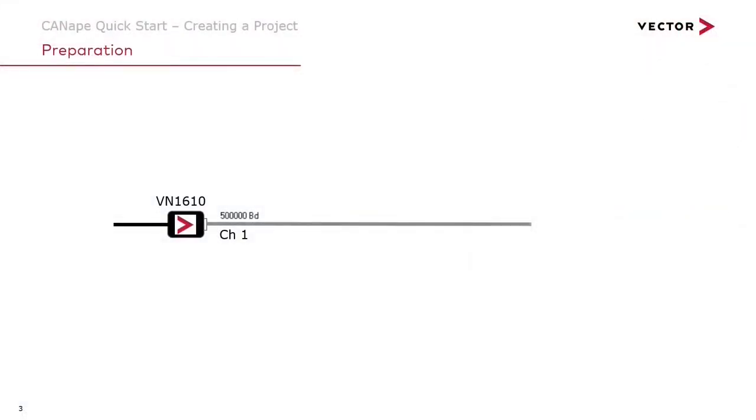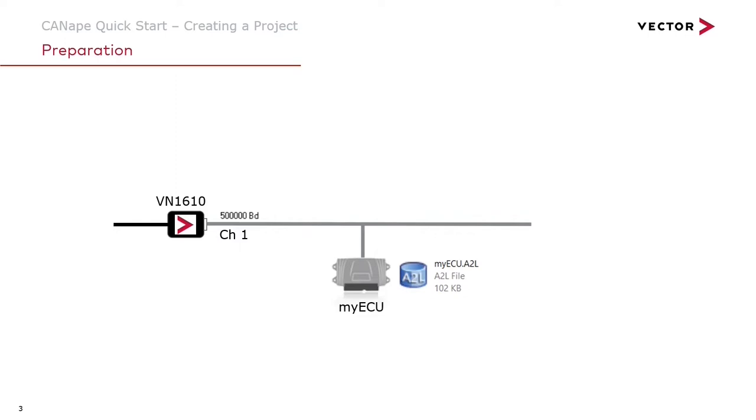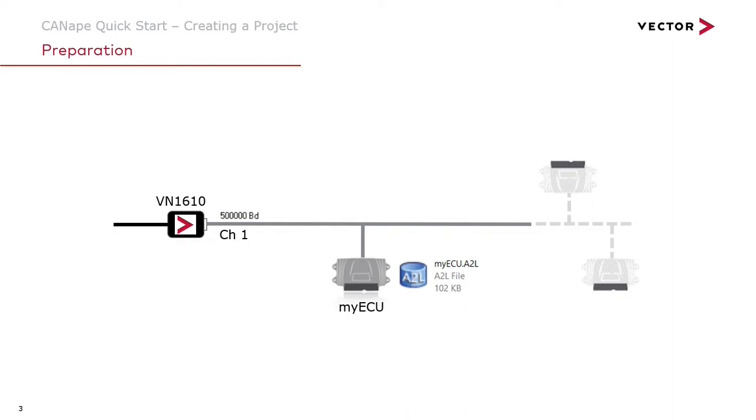Now that we have our hardware channel set up we're ready to consider the rest of the system. We'll communicate with our ECU using the XCP protocol and in order to do that we'll need an A2L file. In this case myecu.a2l is the database we need to decode the memory inside of the ECU. But the CAN bus is also connected to other ECUs in the vehicle. These ECUs all talk to each other through the course of normal operation and we'll want to be able to decode those messages going back and forth on the CAN bus between the ECUs. To do that we'll need a DBC file and here we have a myCAN.DBC database that can decode those messages.